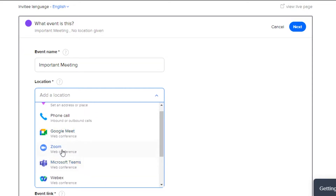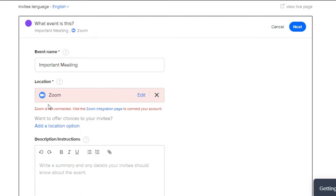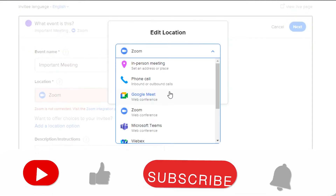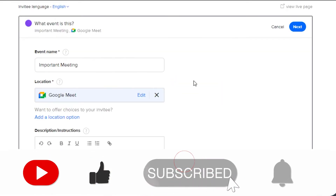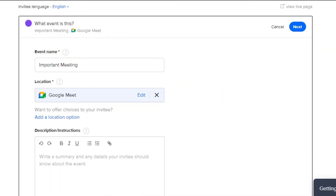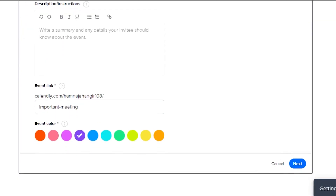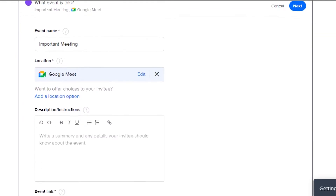I can simply go for Zoom and add it here, but I would need to integrate it. As I mentioned, you can add different integrations to your Calendly. For now I'll go with Google Meet since I already have my Google account connected, so there is no problem. You can also add WebEx or other platforms as well.